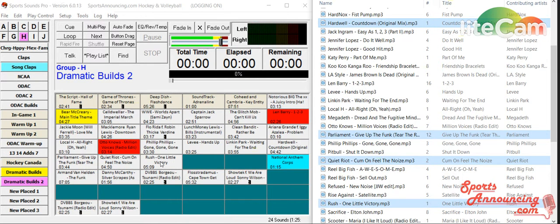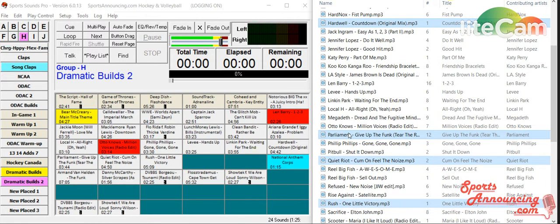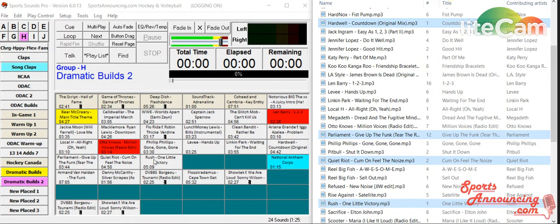Those four buttons will populate as soon as I let go of the mouse. Boom. There they are. You'll also notice Hardwell. First one, Parliament. Second, Quiet Riot. Third, Rush into that fourth box that we were putting in there.